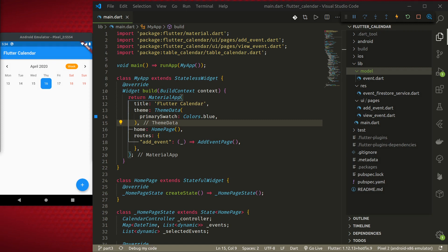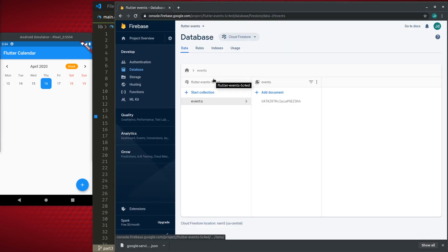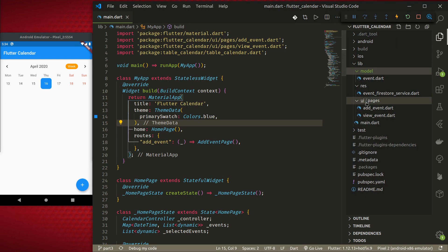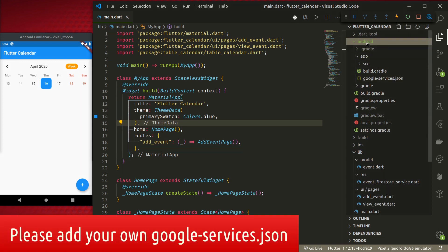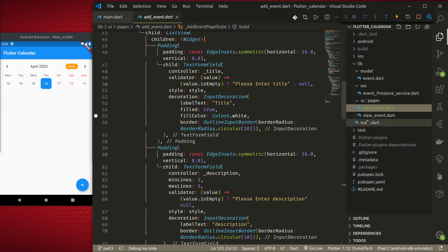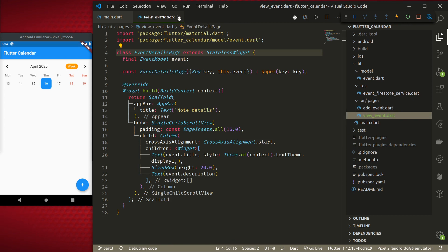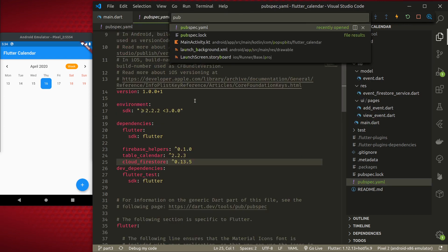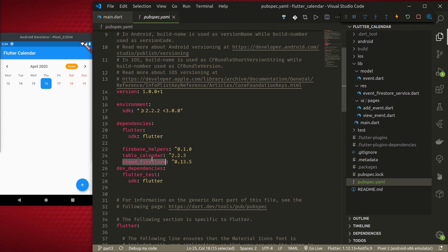In order to continue with this tutorial, I have modified the project a little bit. I have created a Firebase project, initialized Cloud Firestore database, added google-services.json, and added quite a few files like an event model and some pages to add and view events. Also in pubspec.yaml I have added the Cloud Firestore plugin and firebase_helpers package to make Firestore queries easier.